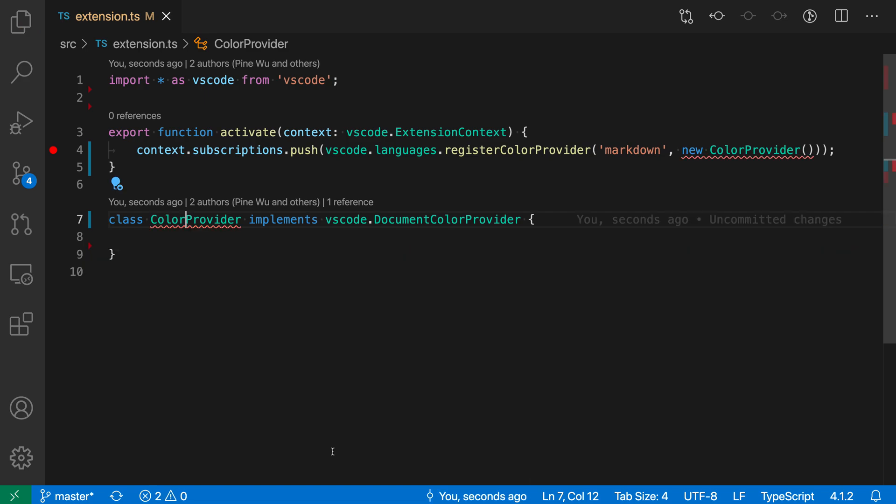So I'm just going to undo the implement interface command here, and now if I go and I have my cursor on the error here and then open up the command palette with Ctrl+Shift+P or Command+Shift+P.